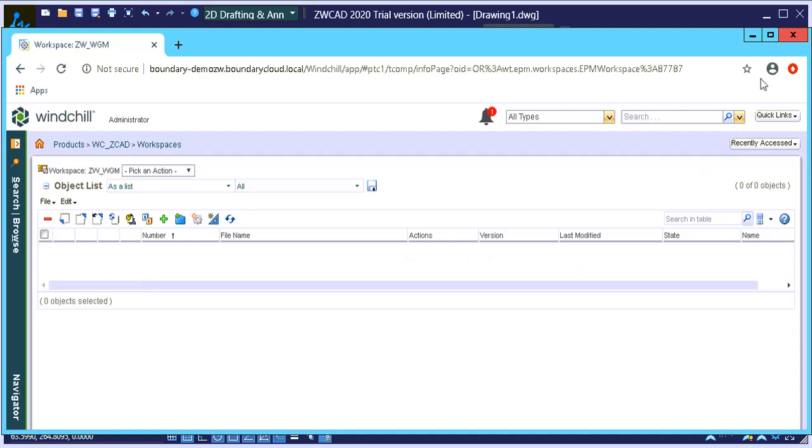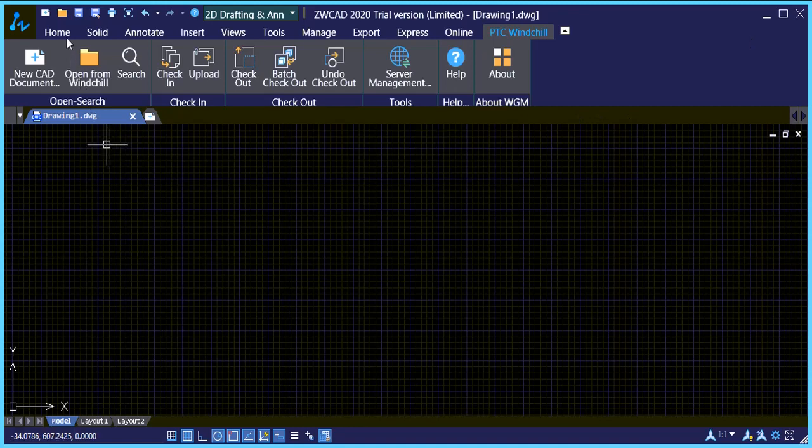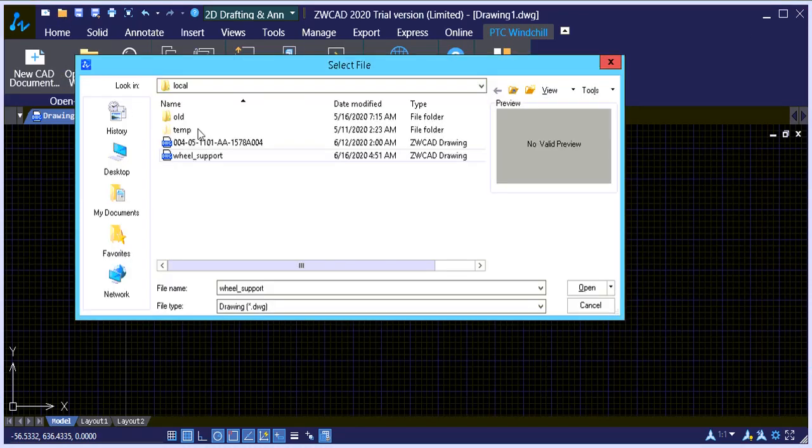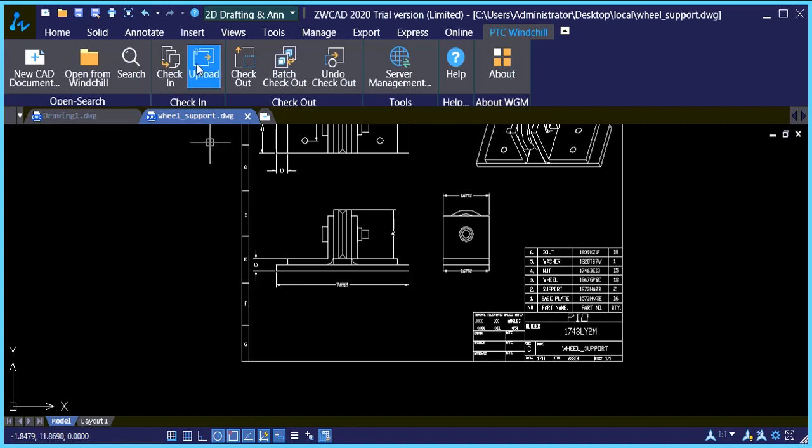So for this demonstration I'm going to upload a drawing from a local drive. So I'm just going to go open, I'm going to open up a drawing and you'll notice that this is an assembly drawing. So we've got a few parts in here and we're going to upload that into Windchill.